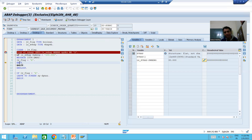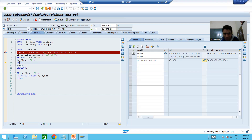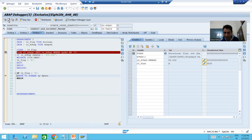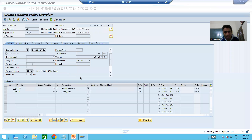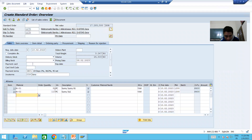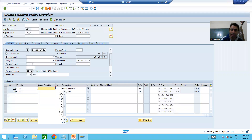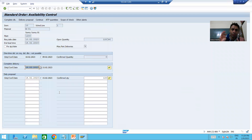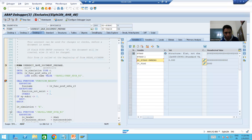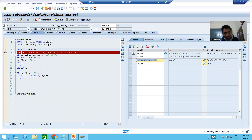We are setting the flag to capital X. Notice the importance of EXIT — if we do not put EXIT, it will go to the second line item also. But if there is a problem at the first line itself, there is no need to check the rest. This improves performance. The flag is capital X, so the control remains on the same screen. We correct the quantity and change it to 120.